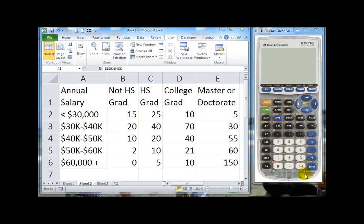To do a test of independence using your Texas Instruments calculator, we are going to need to use the matrix function.